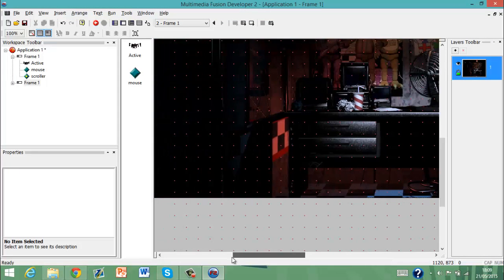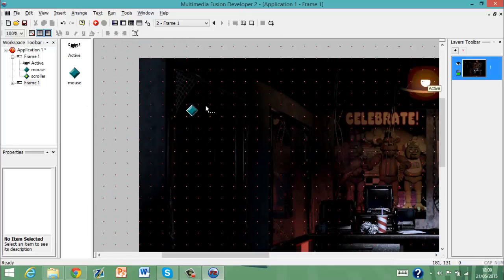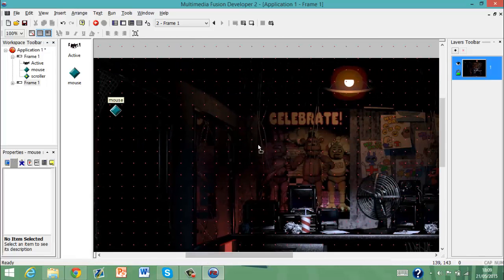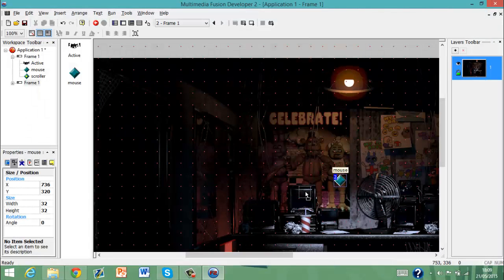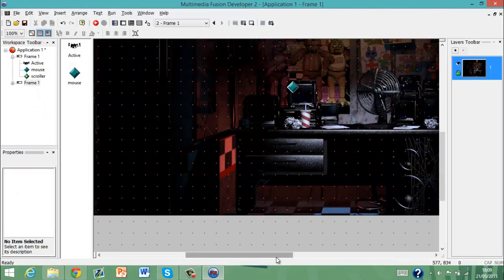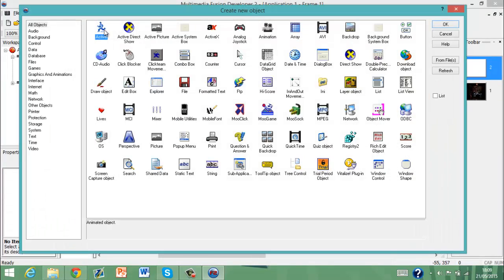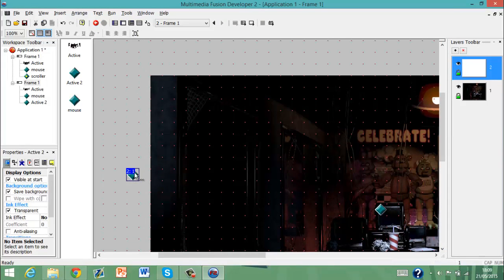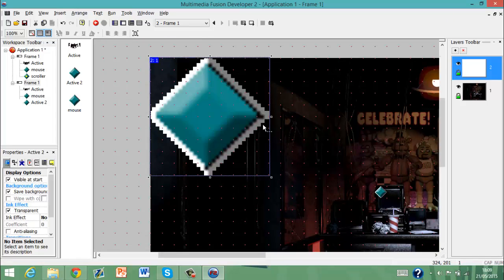I'm just going to put that over here because it makes it easier. Now what you have to do — I need to do this — I'm going to put it in the middle somewhere. The middle is around here. Now what you need to do is make a lot of active objects — and I mean a lot.